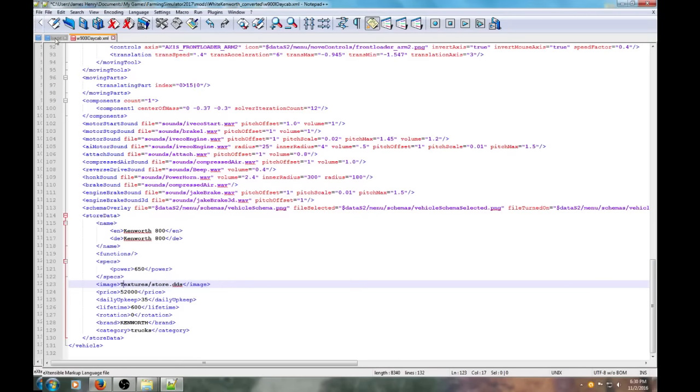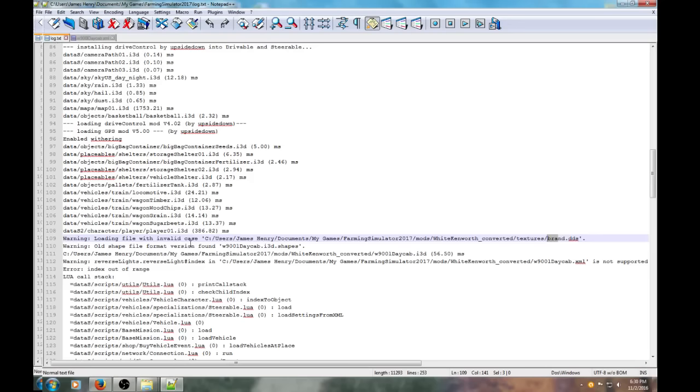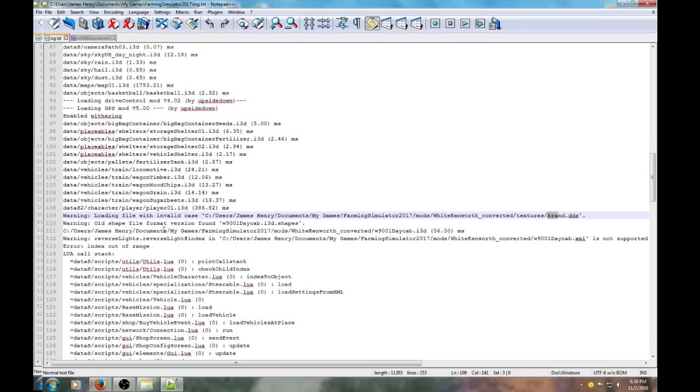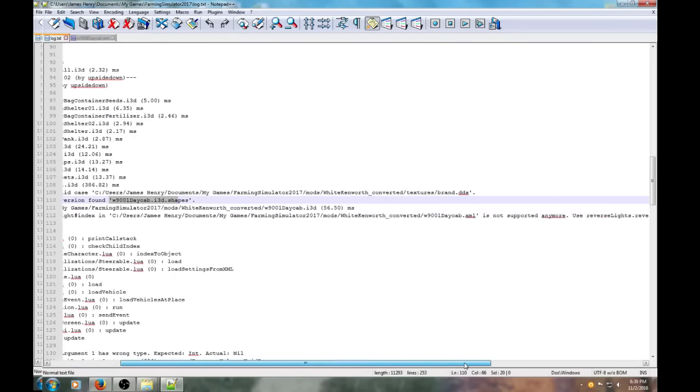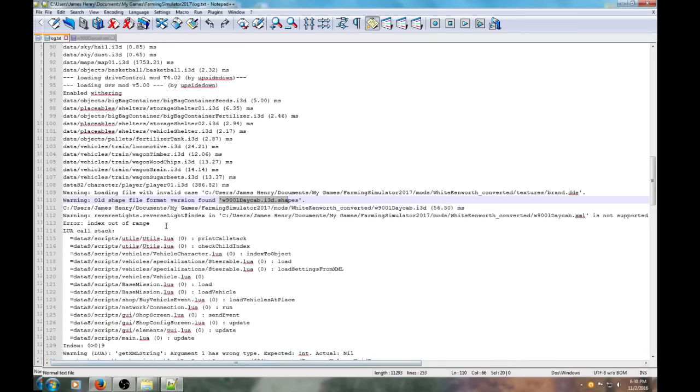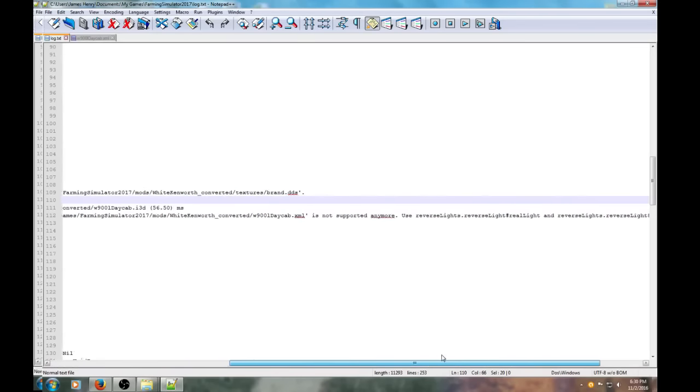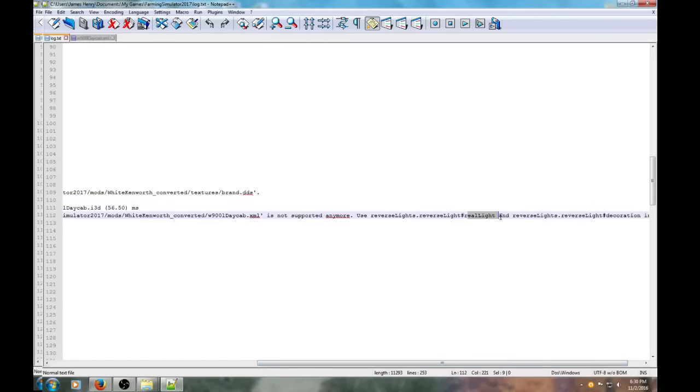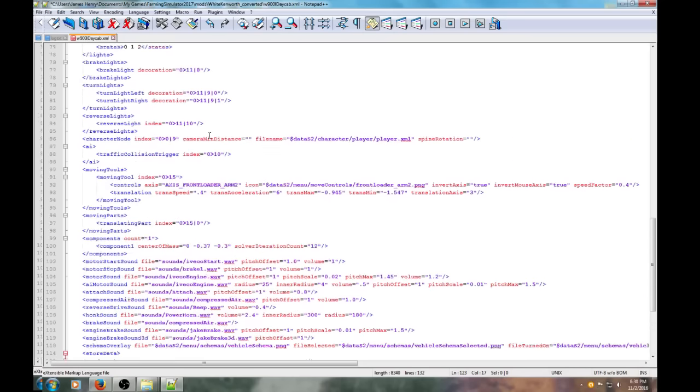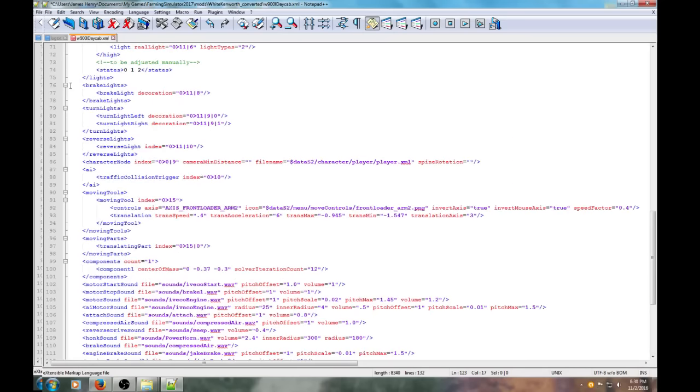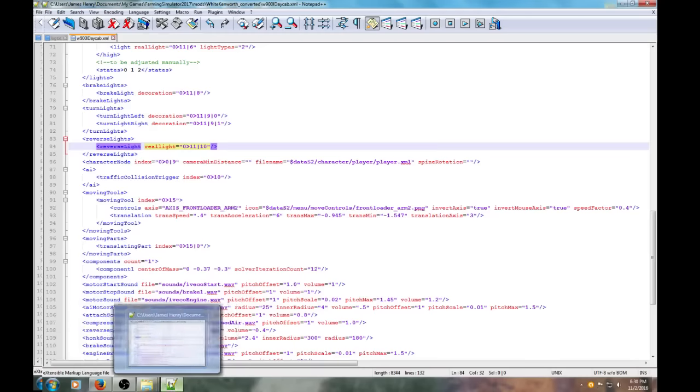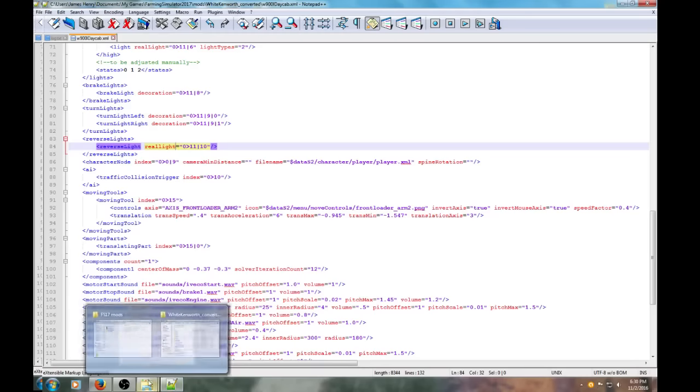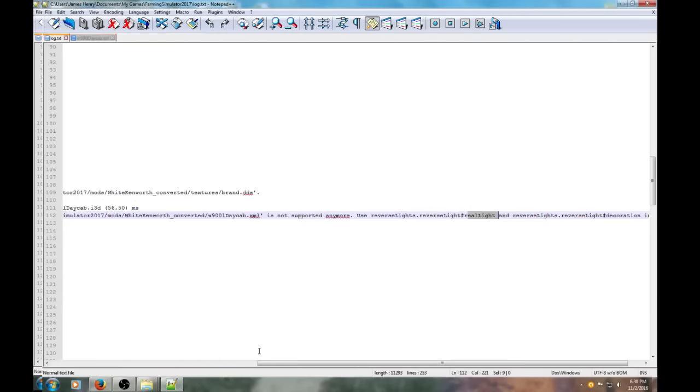Let's fix the store image. What else does the log file say? Old shapes - we can fix that. Old file shapes, that was caused by the conversion. Reverse lights - it wants us to use not index, it wants us to use real light. So we're going to find where the real lights are. Here's the reverse lights - instead of index, we need to put in real light. Fixes that, click save.